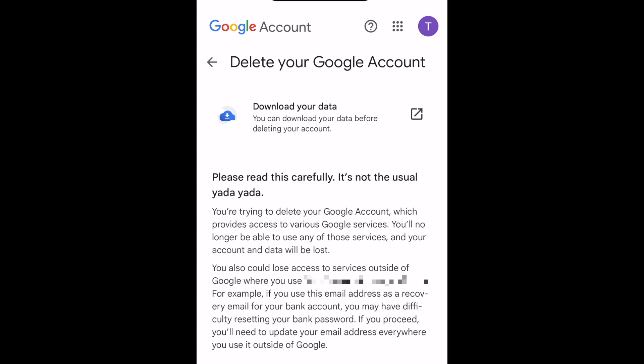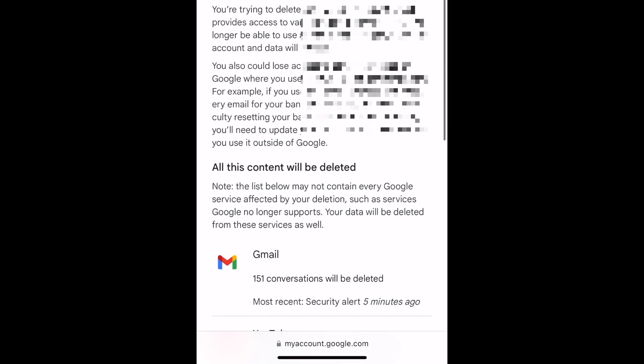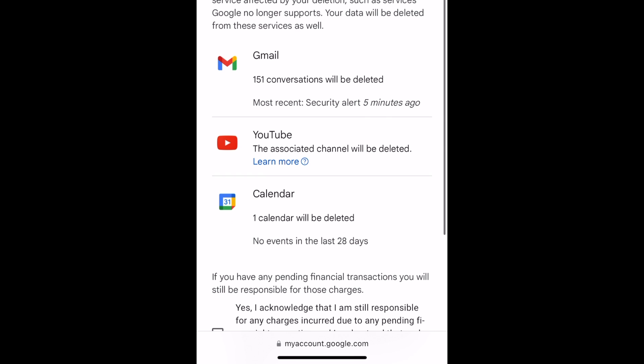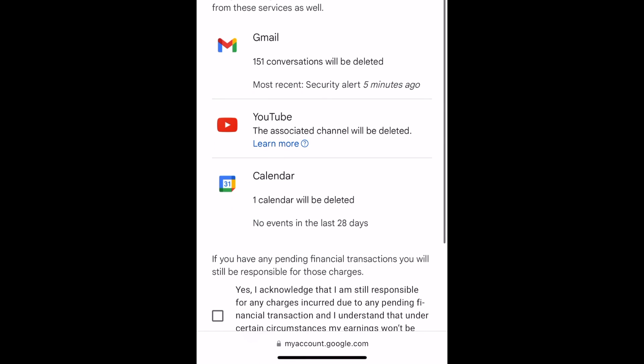Then read the information about deleting your account. This states that you'll lose access to all Google services you use this account for, including Gmail and YouTube. If you have a YouTube channel associated with this account, the channel will also be deleted.